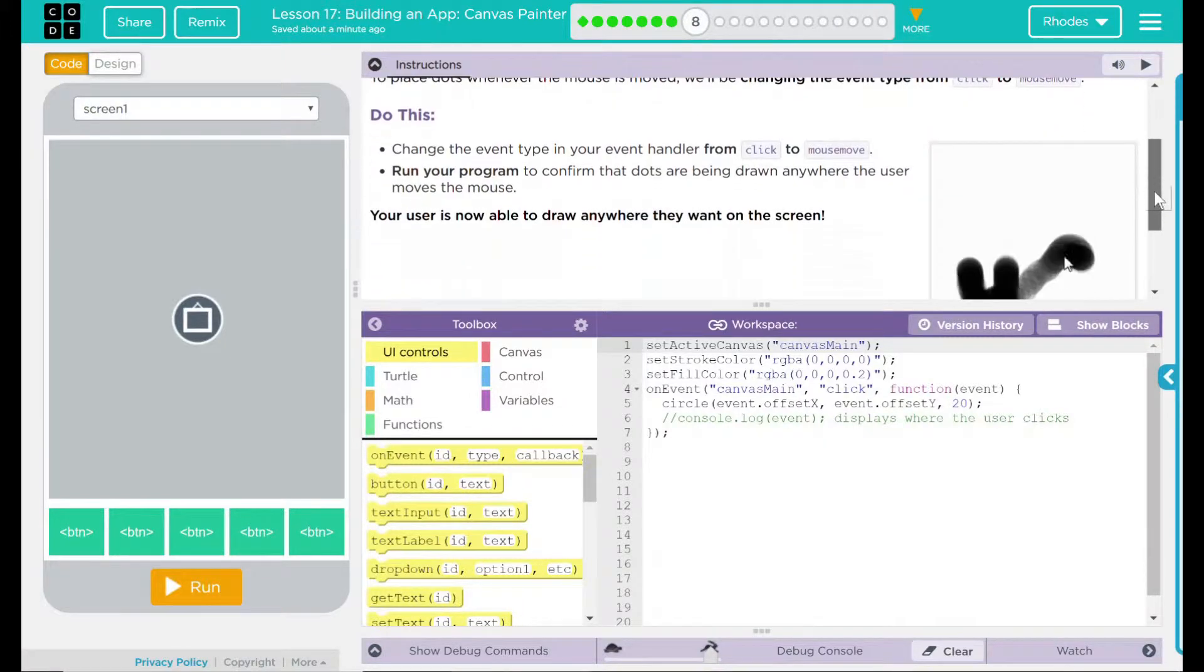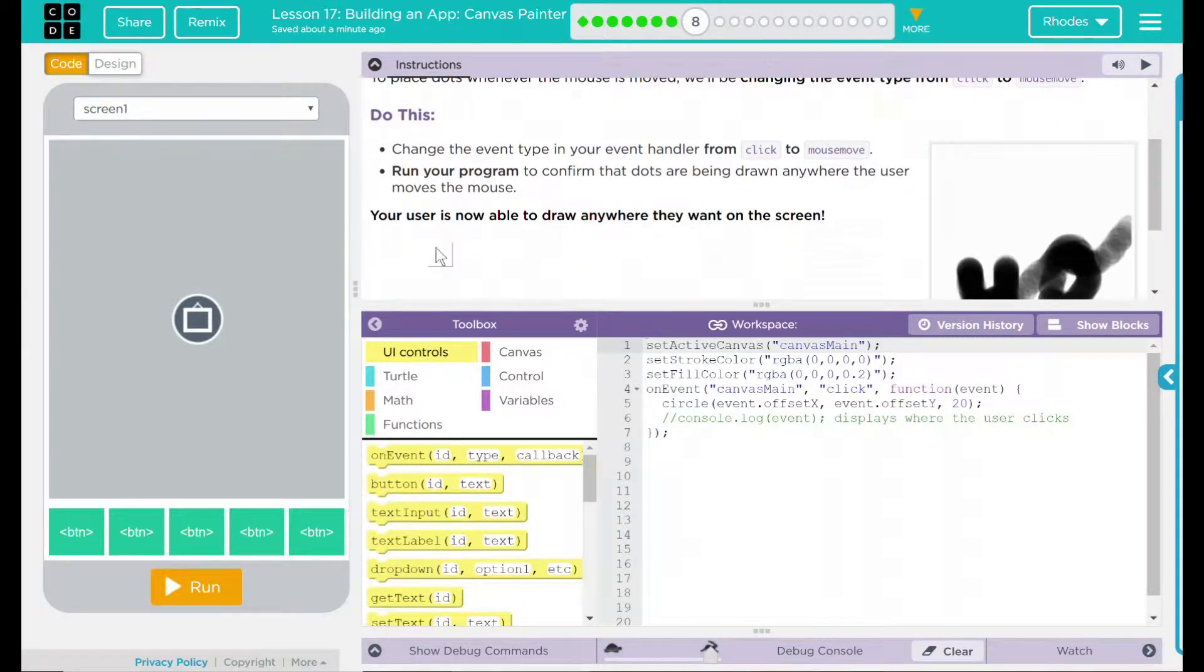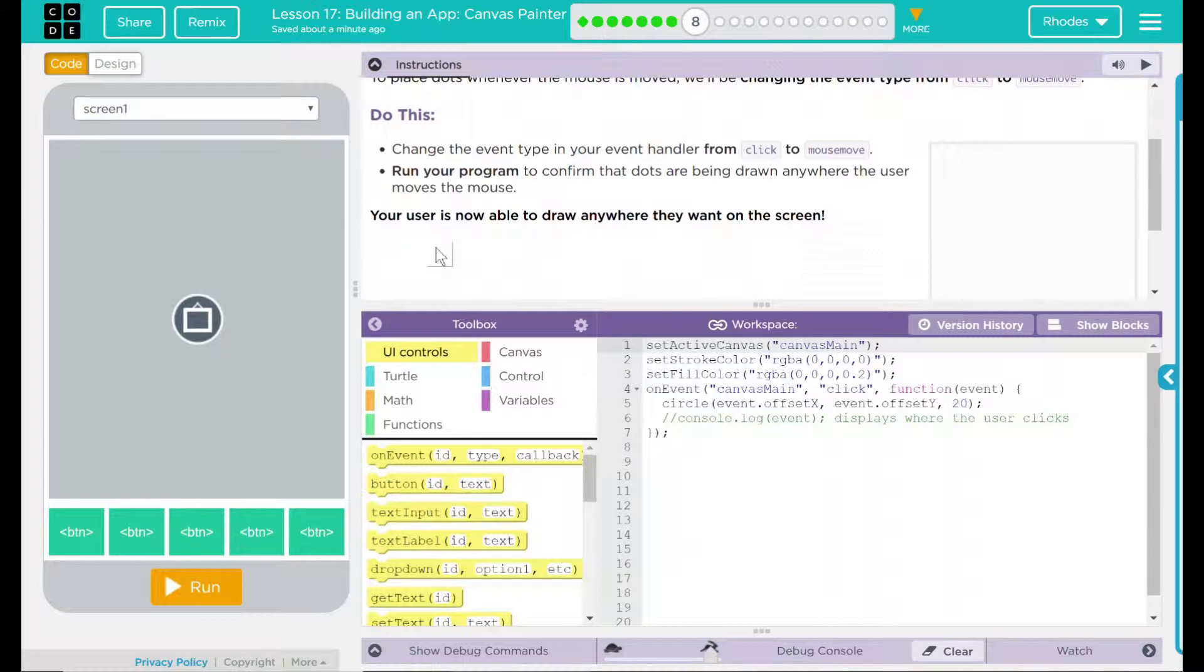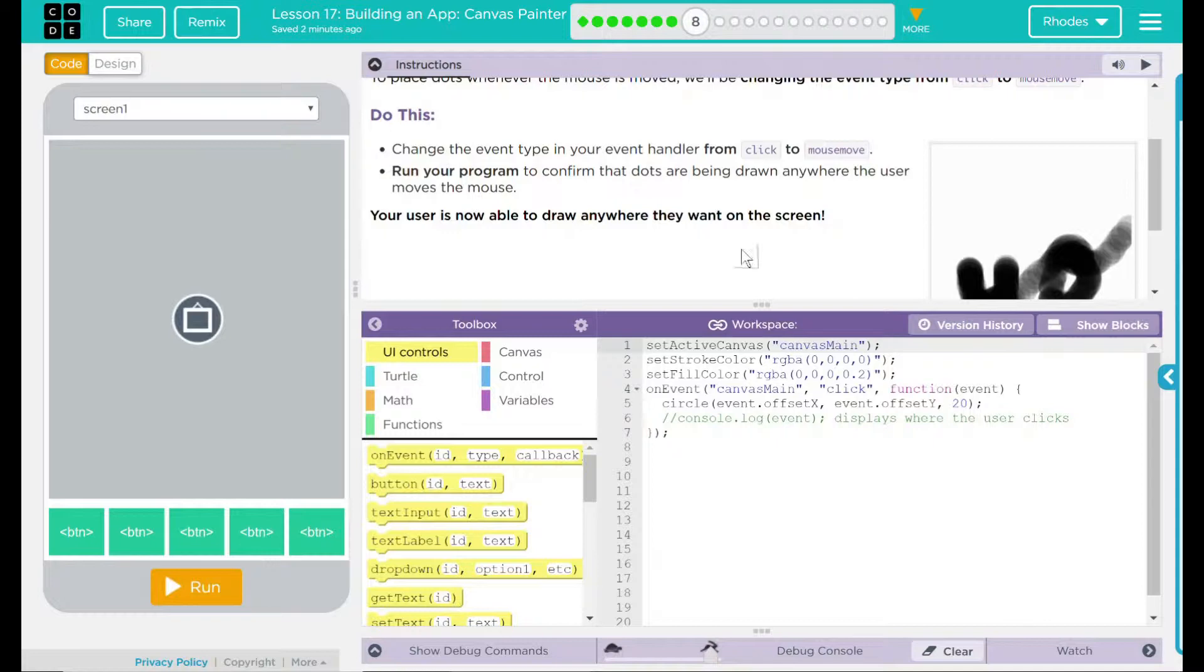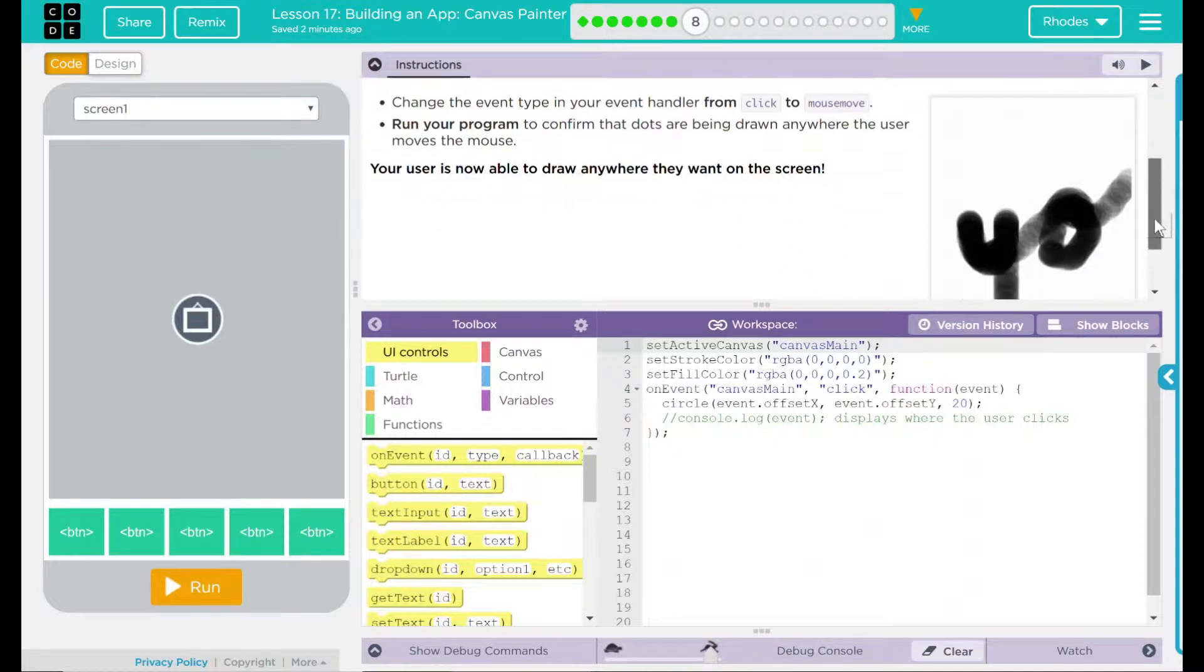We have a do this. Change the event type in your event handler from click to mouse move. Run your program to confirm the dots are being drawn anywhere the user moves the mouse. Your user is now able to draw anywhere they want on the screen.